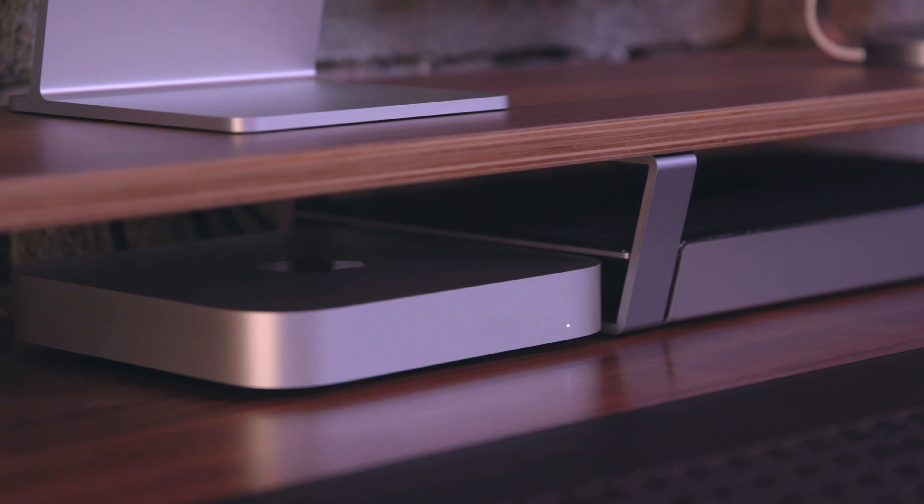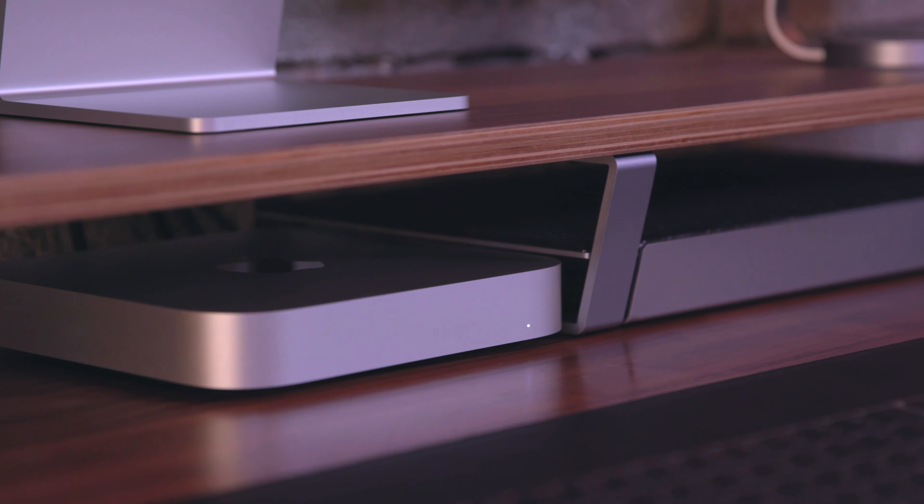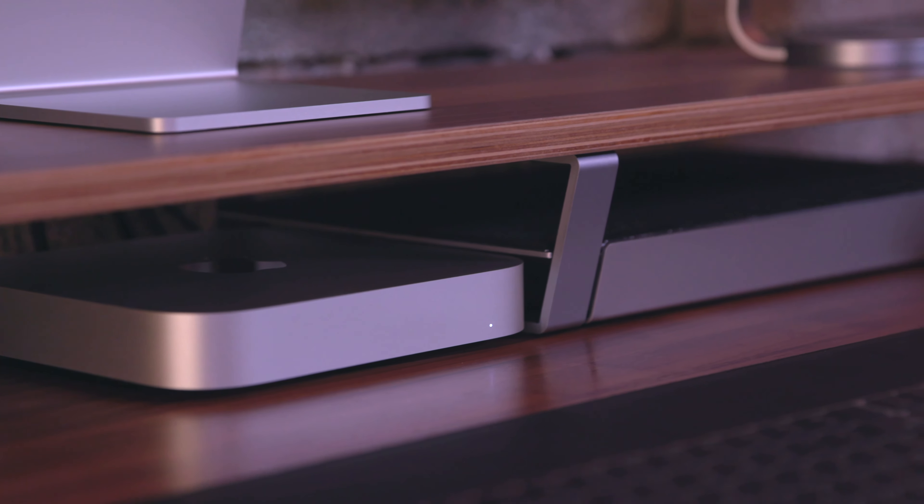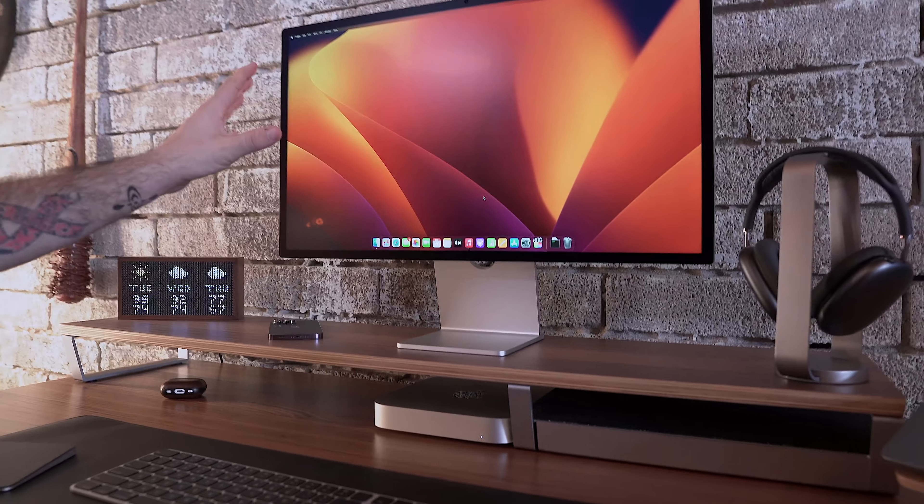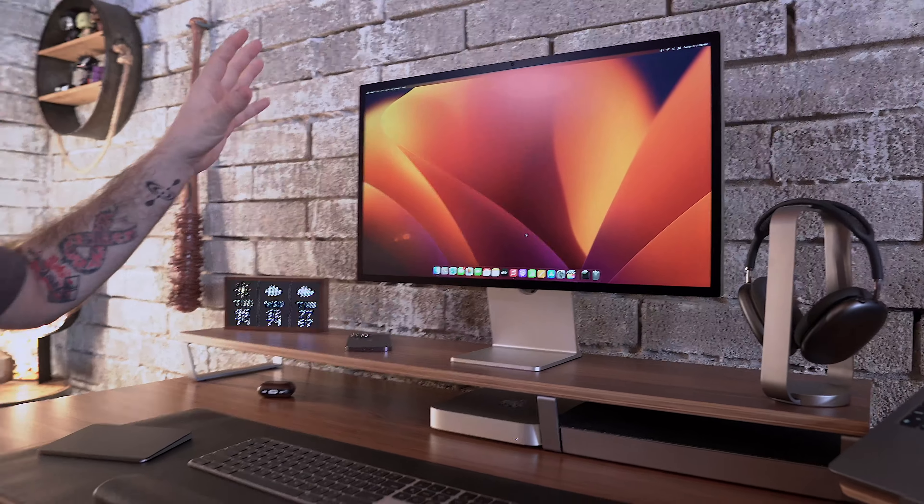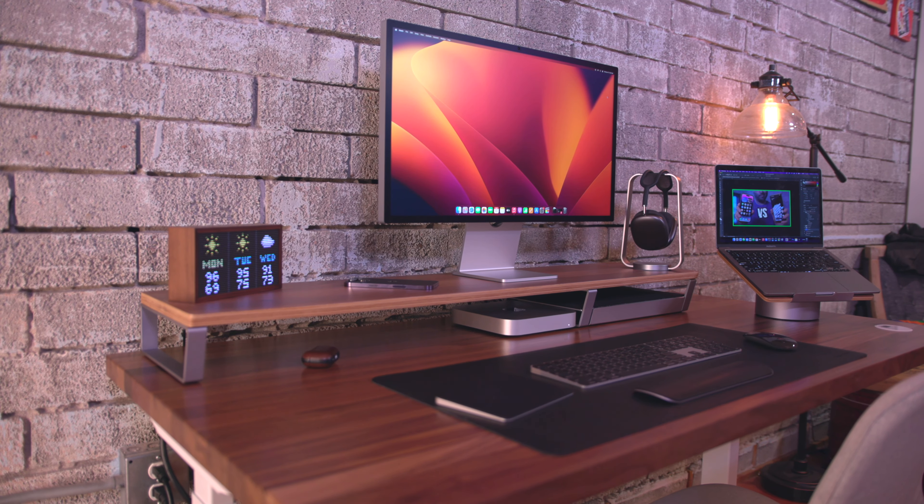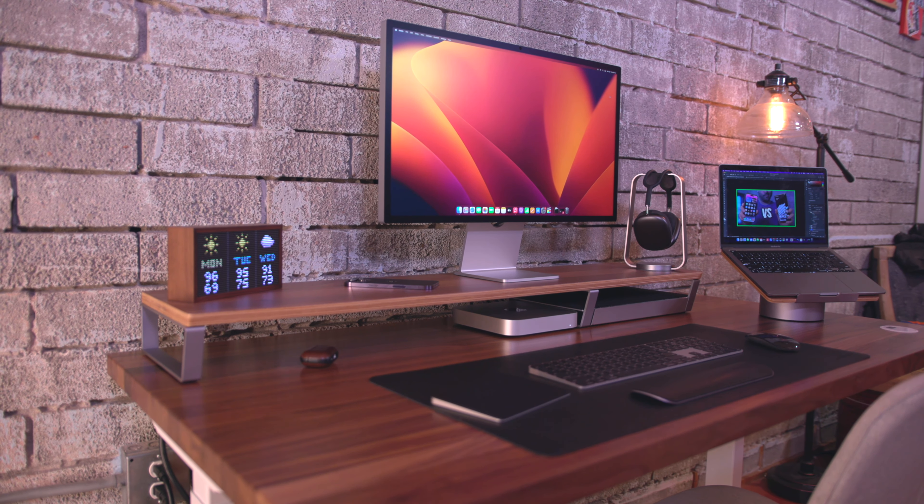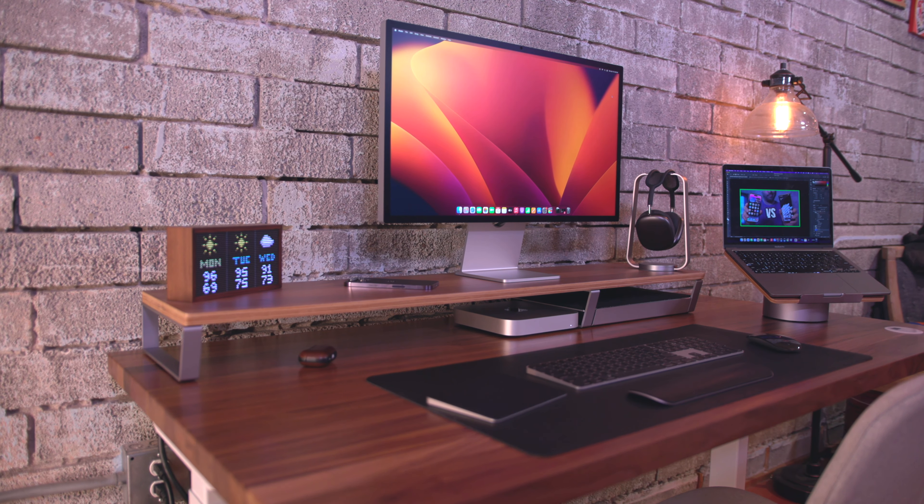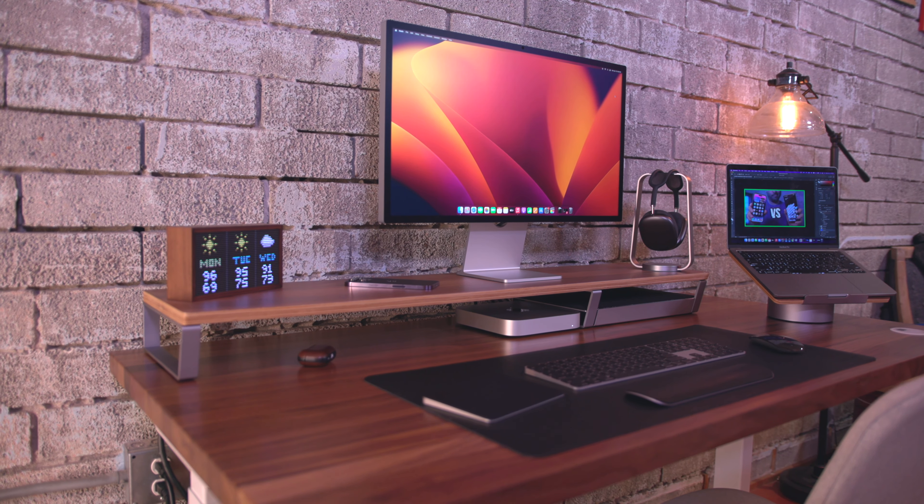What's going on everyone, this is Dom and welcome to probably one of the cleanest desk setups I've done in recent years. This is my ultimate Mac Mini setup for 2023, and a big shout out to Human Centric for sponsoring this video. I'll talk more about them in a bit, so let's check this thing out.